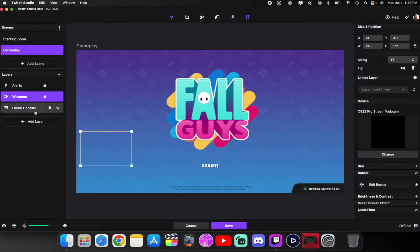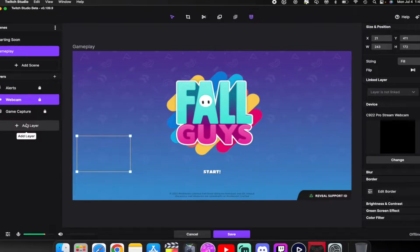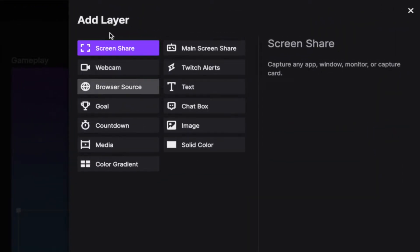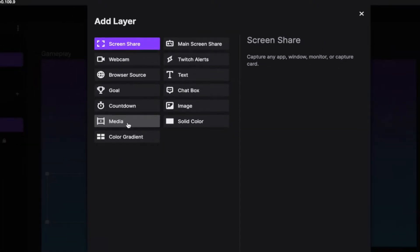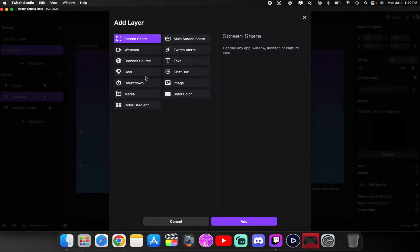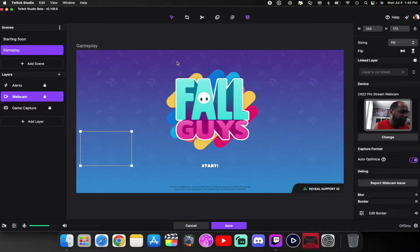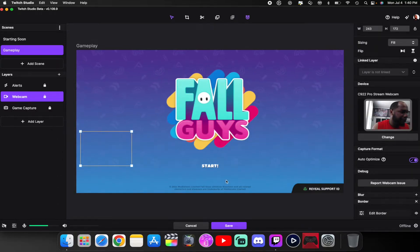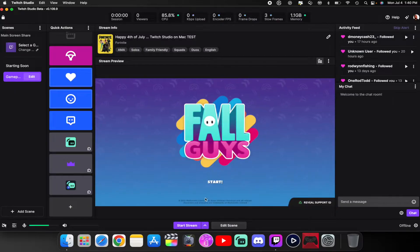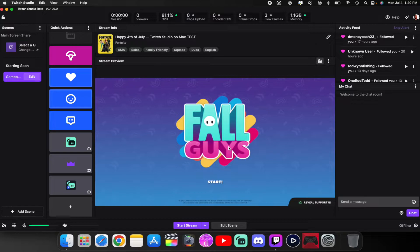After you edit your scenes, you can add layers — browser source, countdown timer, and more. Go through it and set it up the way you want. They'll appear on the right-hand side where you can add and change things. Once you finish, make sure you hit Save so it saves your scene. From there, you're ready to go live and start streaming.